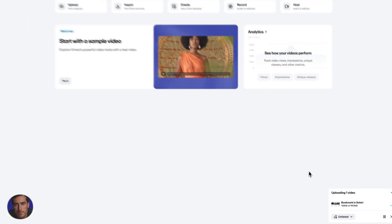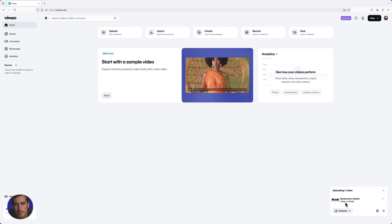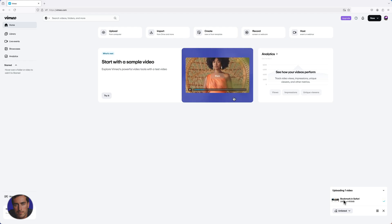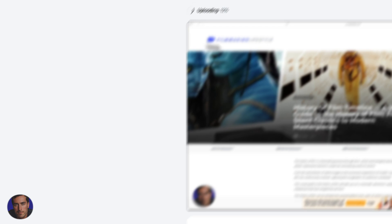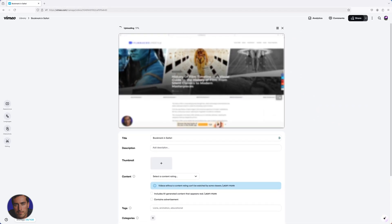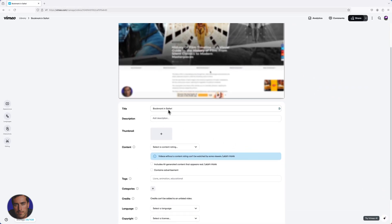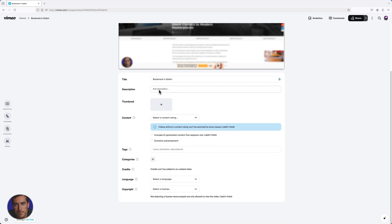And then what's going to happen is in the bottom here we're going to see that the video is actually uploading. We can click on the video here and we can see the percentage, so we're up to 15% so far. We can start to add in the title here, we can add a description of course.